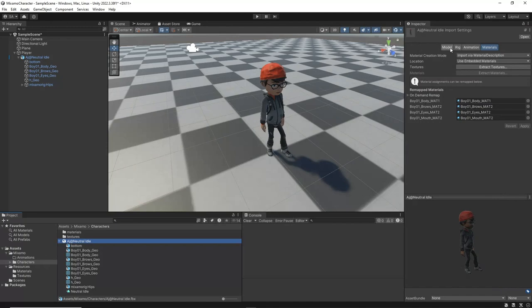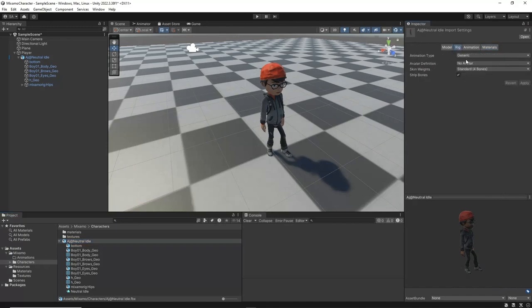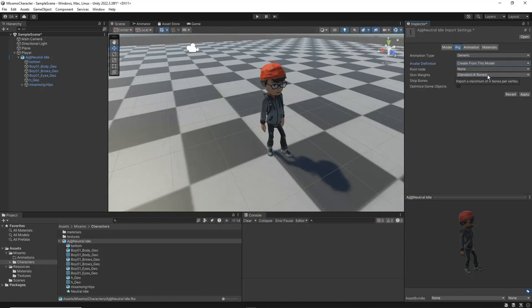To do this, select the Rig tab of the model. In the Avatar Definition dropdown, select Create from this model. We do this because we downloaded the animation with skin, which includes our avatar definition. Once you've made this selection, click Apply to apply the changes.